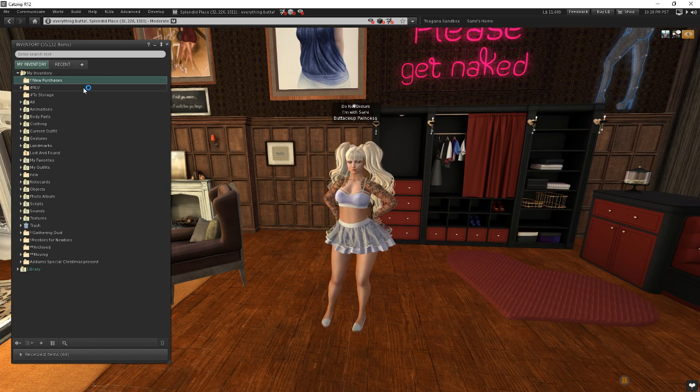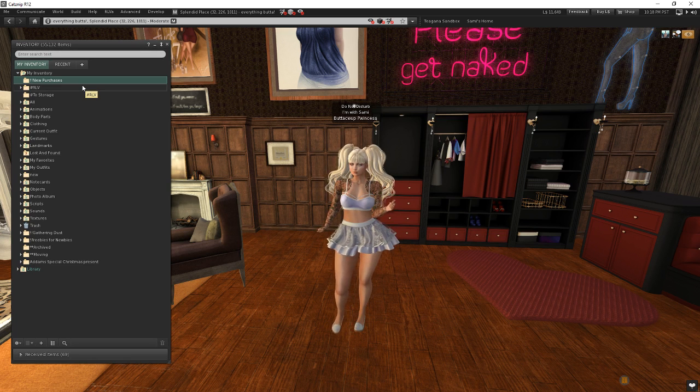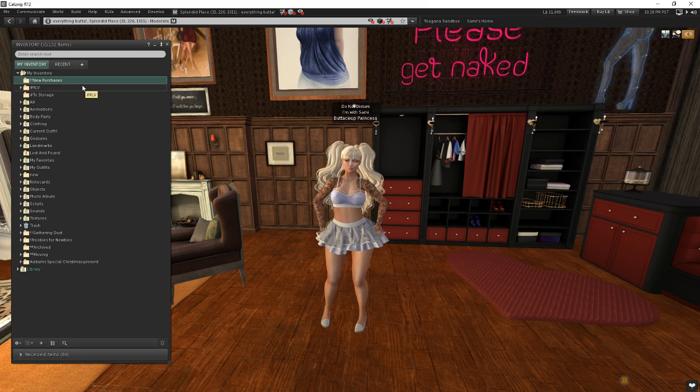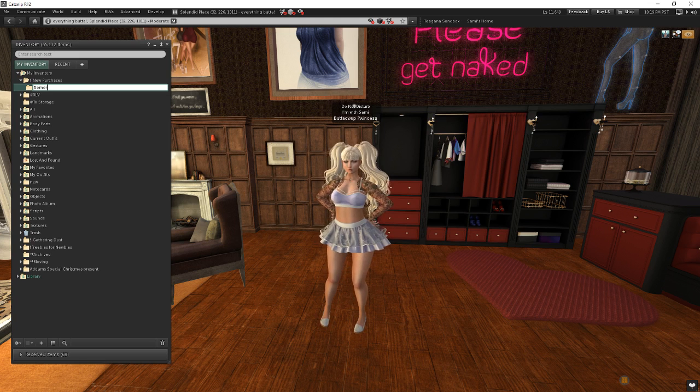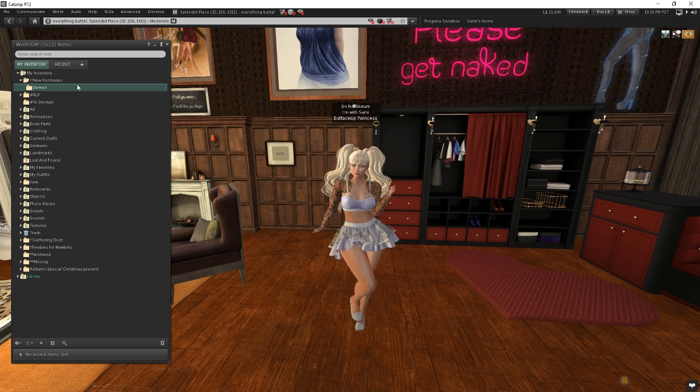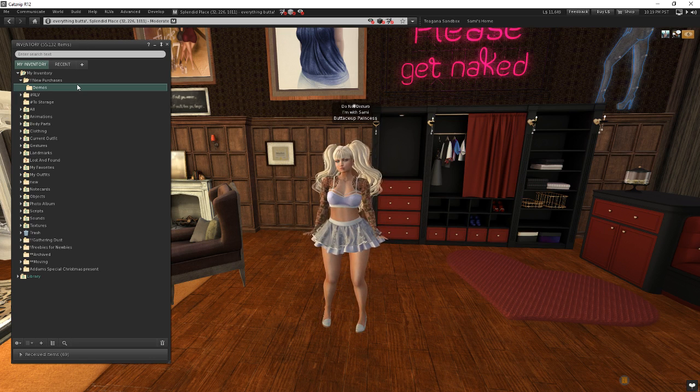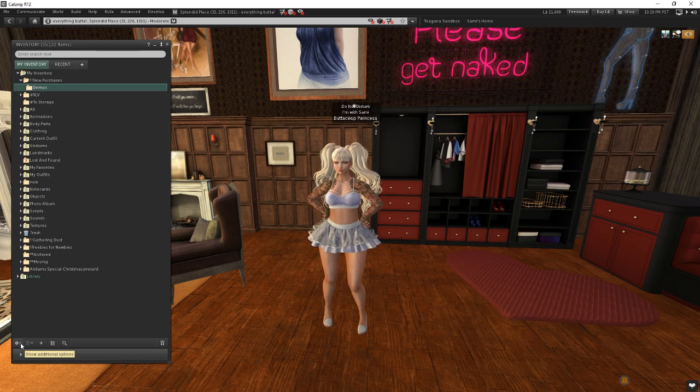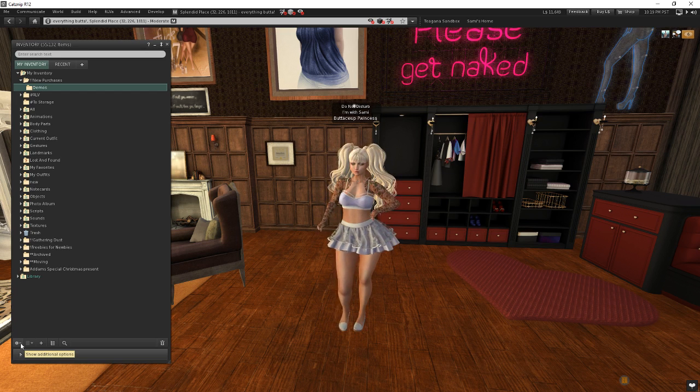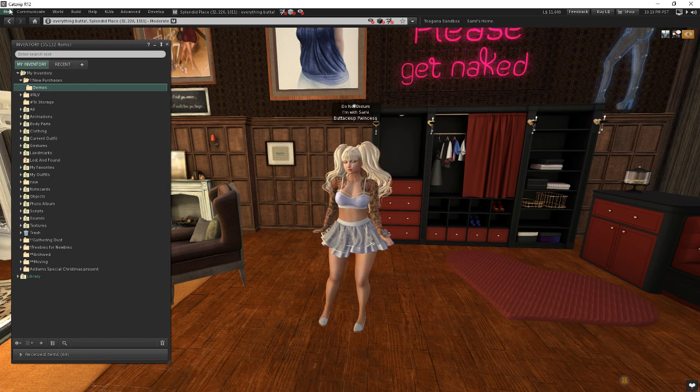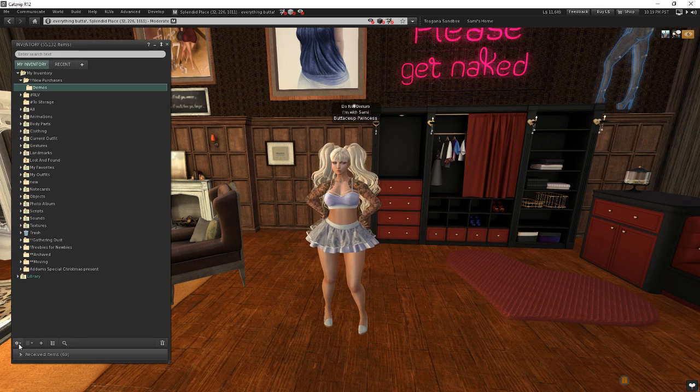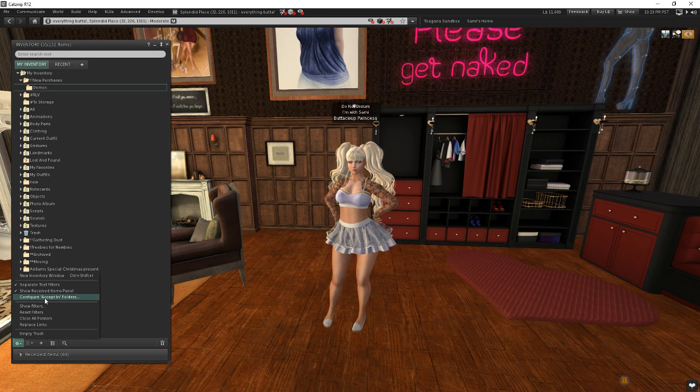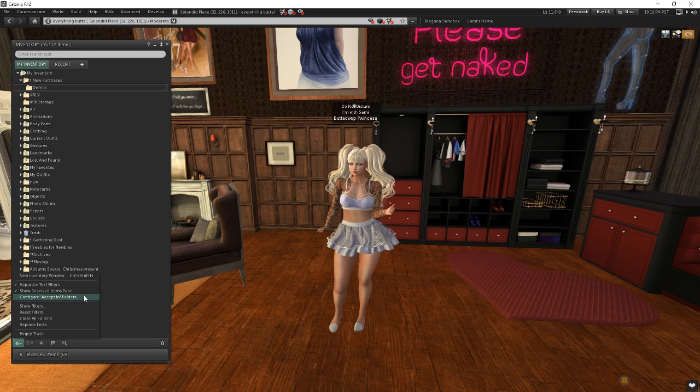But let's take a look at setting up our accept in folders. And like I said, we're going to be going out and we're going to be grabbing some demos, trying them on, and then we're going to be shopping for them. So under my new purchases folder, I'm going to create a new folder called demos. Now you're probably asking, what does all this mean? You're not really telling me what we're going to be doing. I didn't really want to spoil it. I want to actually show you how this works. So let's set this up to make it so that this demo folder can accept new demos that we buy. So down here in my inventory window, if you don't have your inventory open, you can go to me and inventory or press control I. We have our options button down here at the bottom. And underneath this, there's an option here called configure accept in folders.